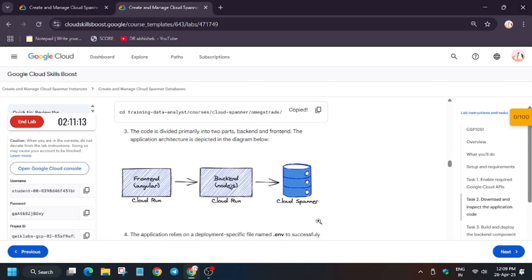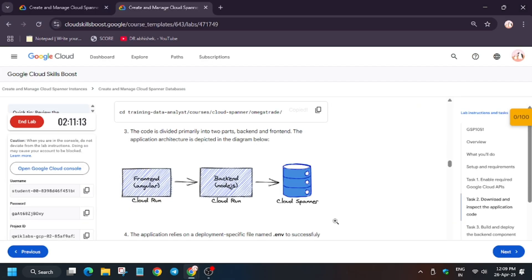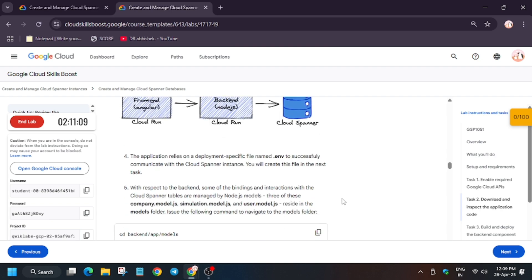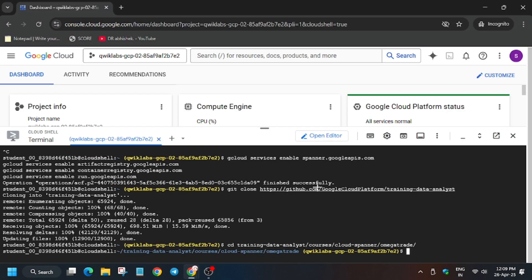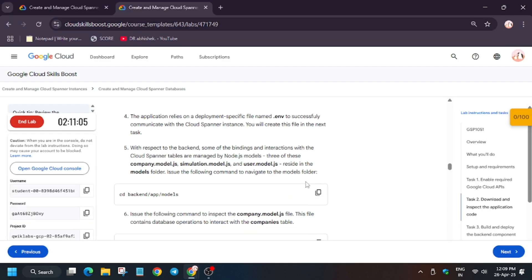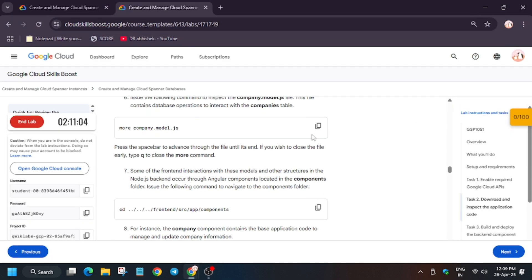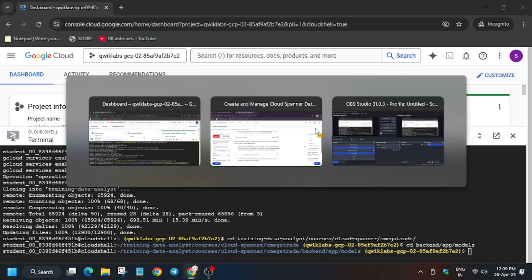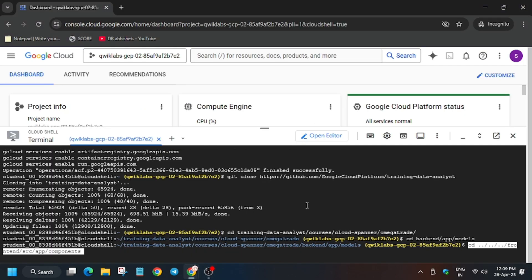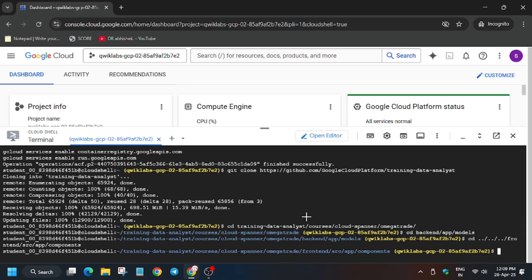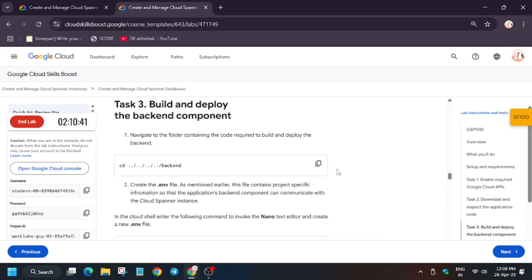Now we will navigate towards the folder. So finally, after hitting this, we got the folder. Now we will be in the model section. So here, these sections are not that much important. As you can see, even the component section is not important, so you can avoid these commands.